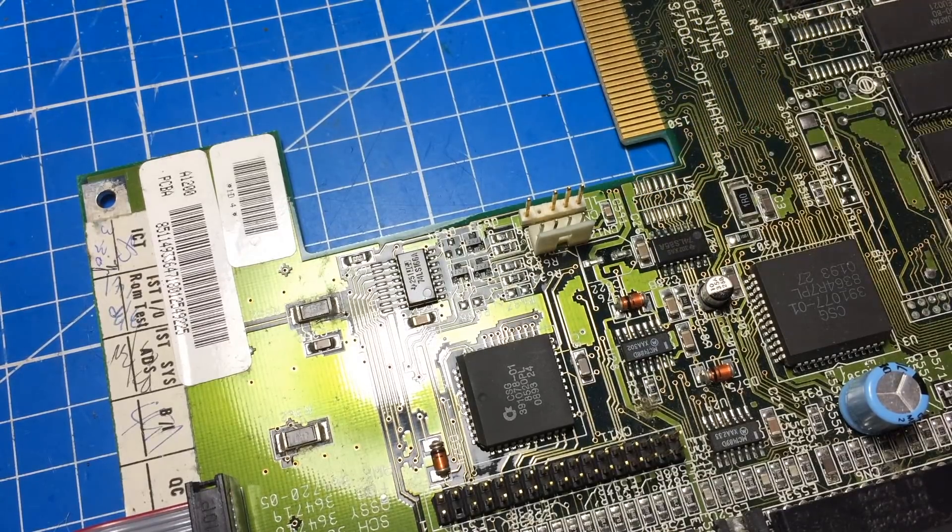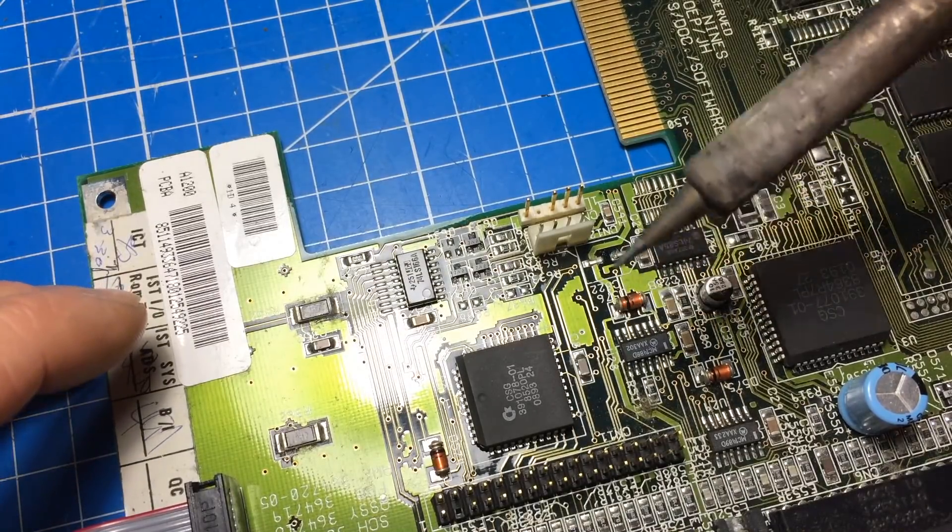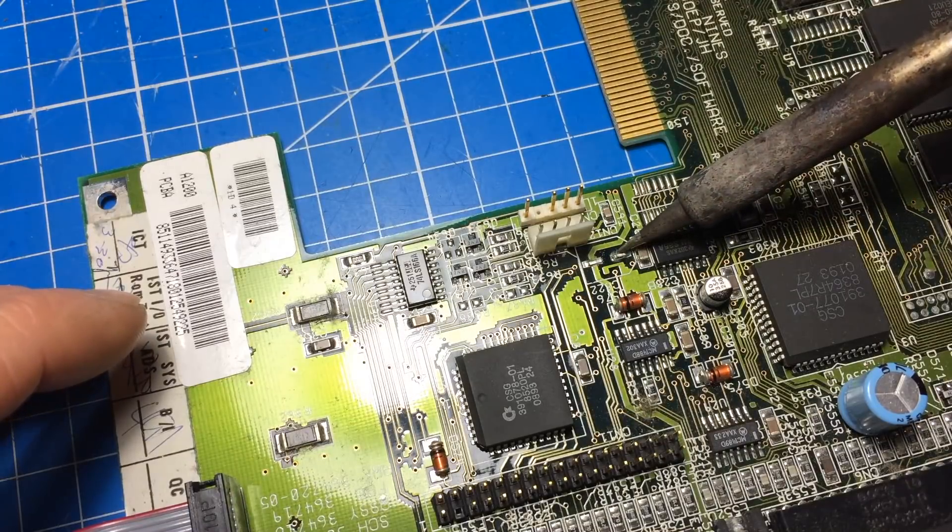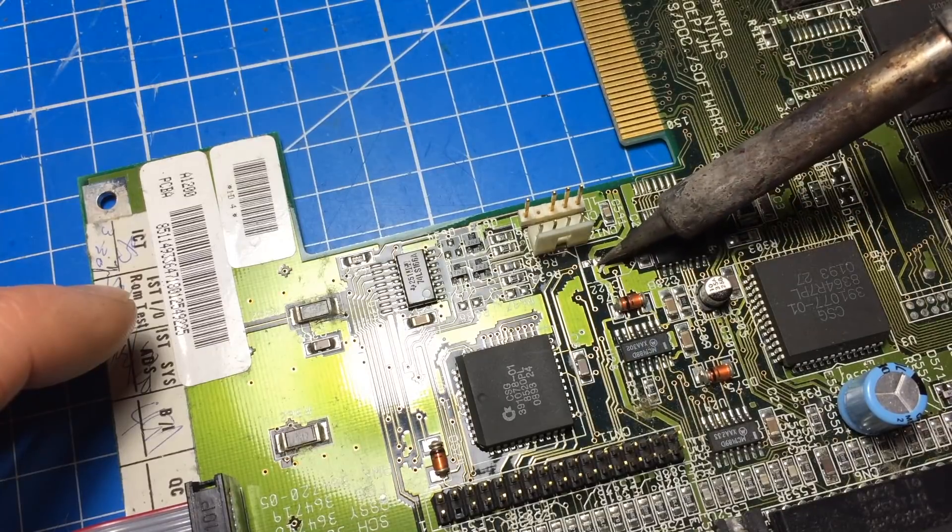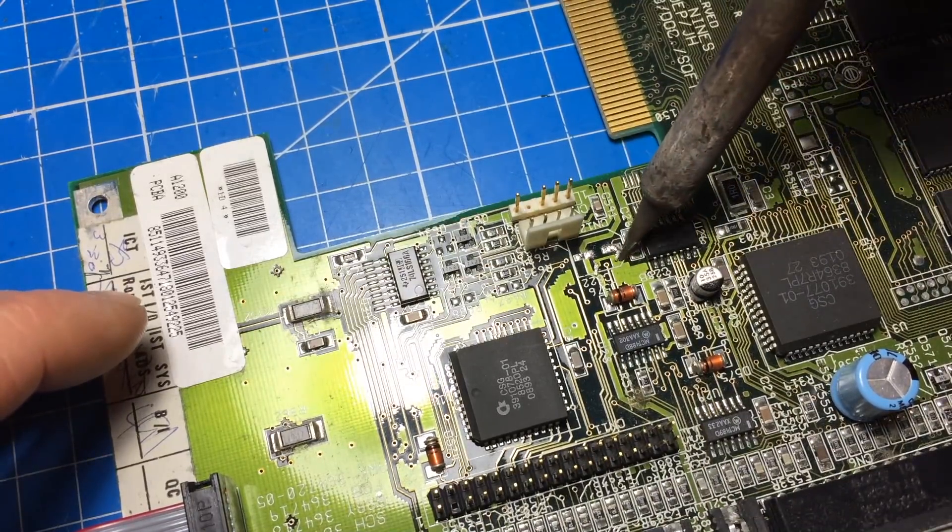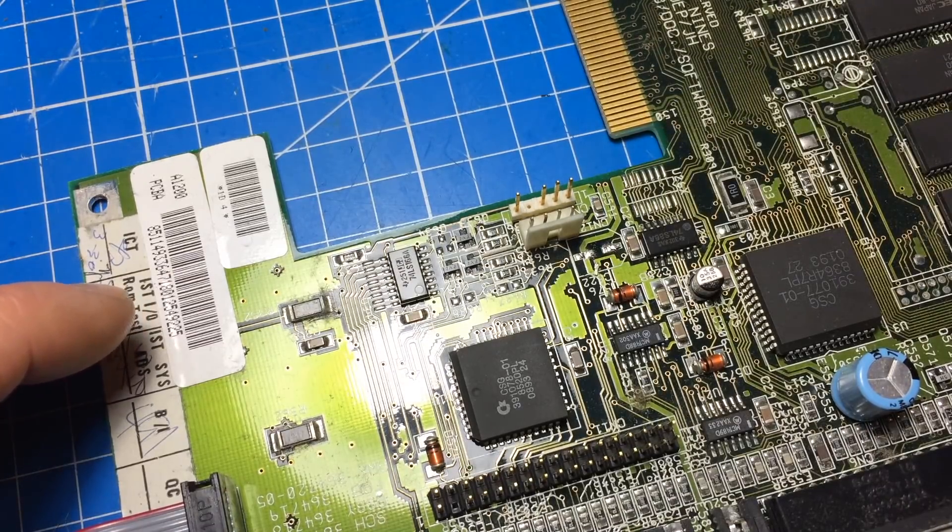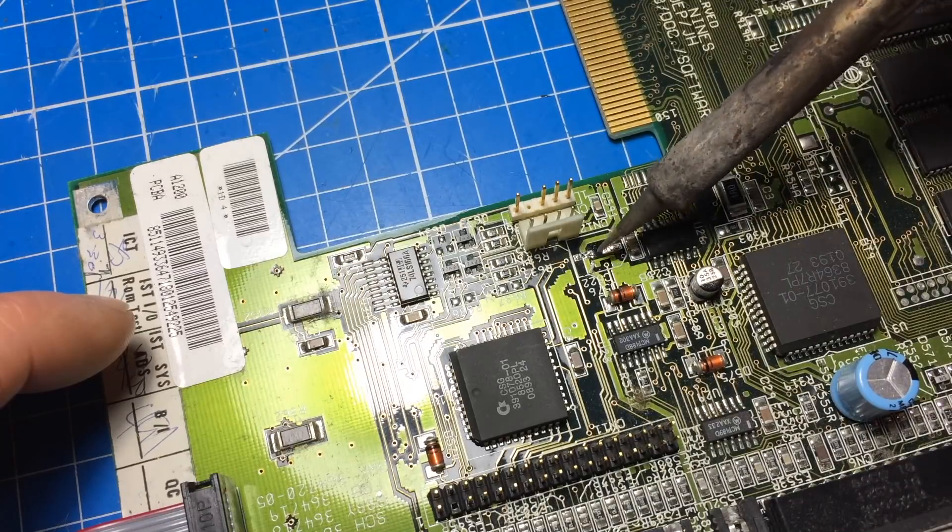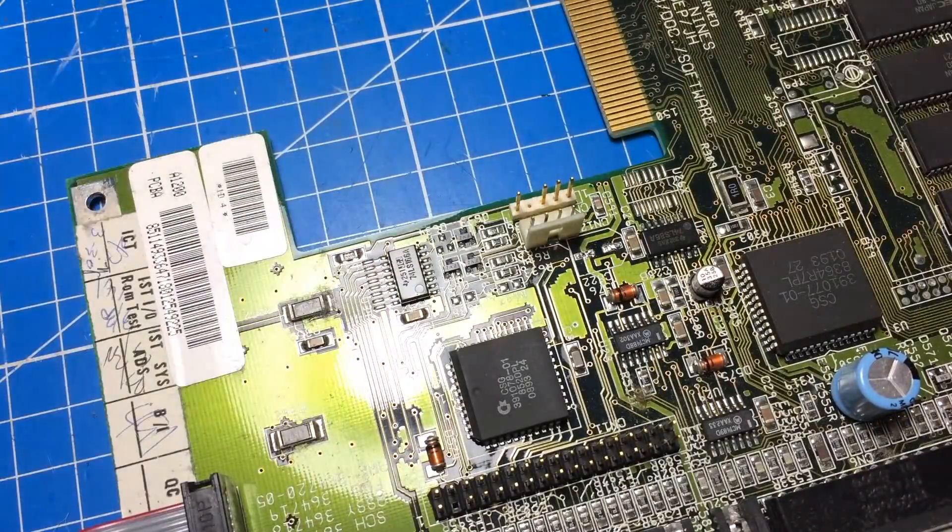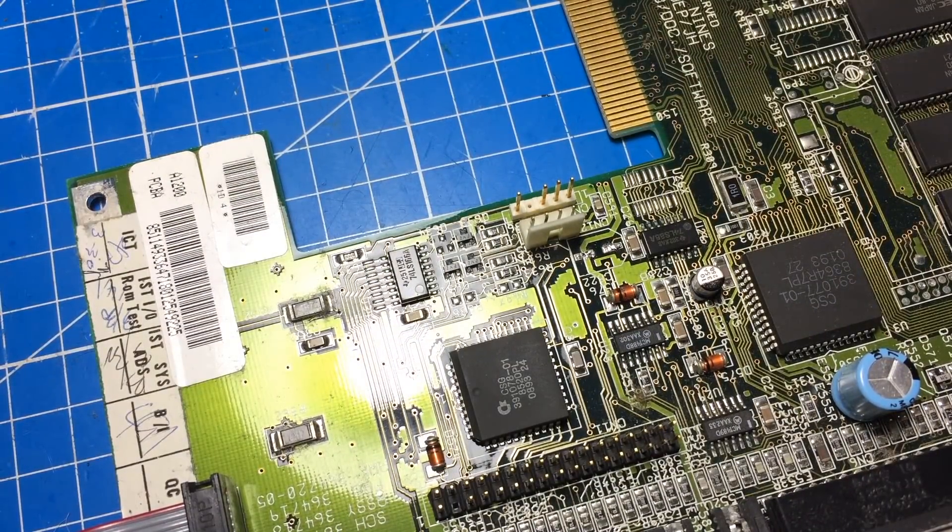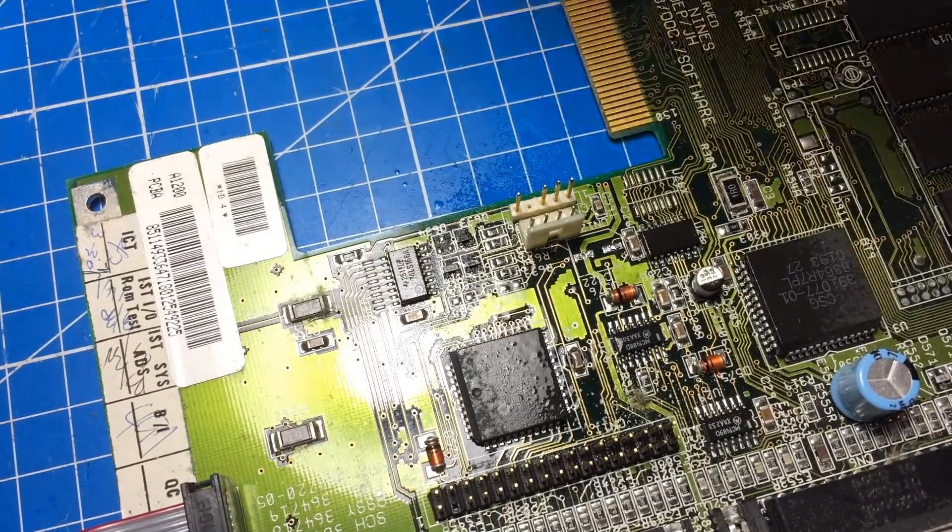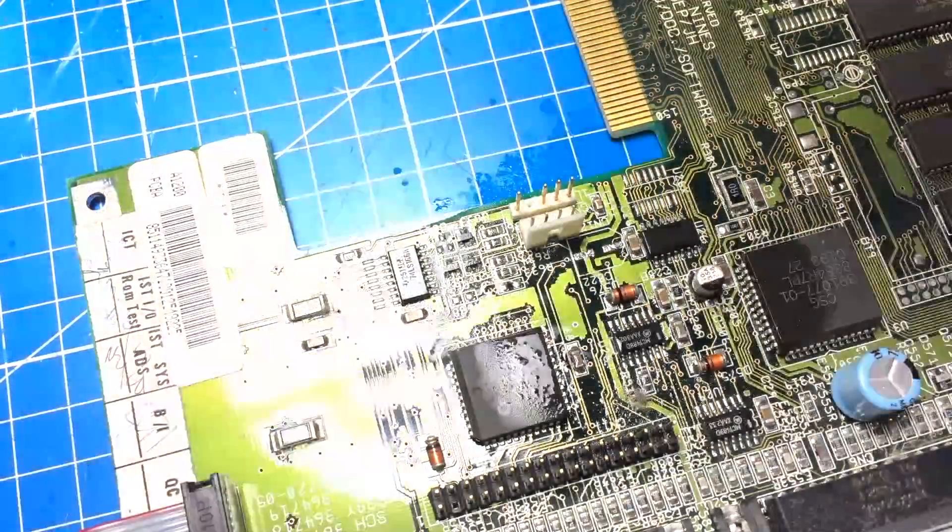The iron is heated up. I have a small tip on here, it's a small chisel tip. Let's see what we can do here. I'm taking off the little legs here.